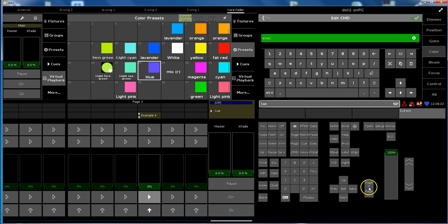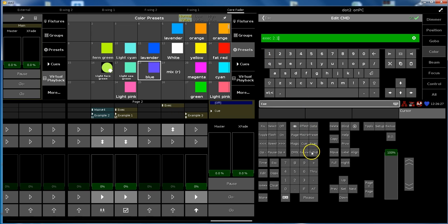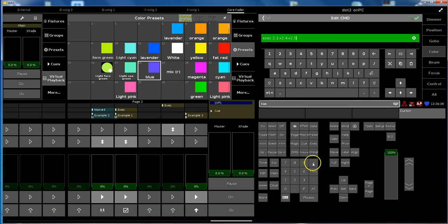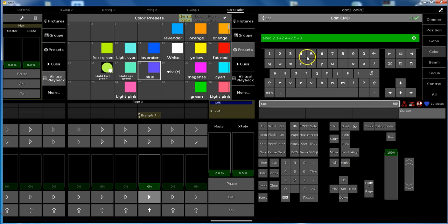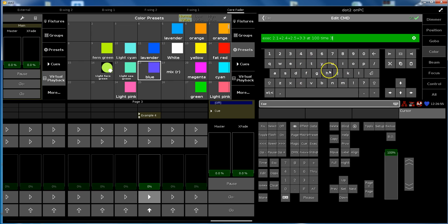Exec, where have we been? 2.1. And you can add several by putting in plus, for example. Exec 2.1 plus 2.4 plus 2.5 plus 3 point, on page number 3. Which one is it? Number 3 at 100% time 3.